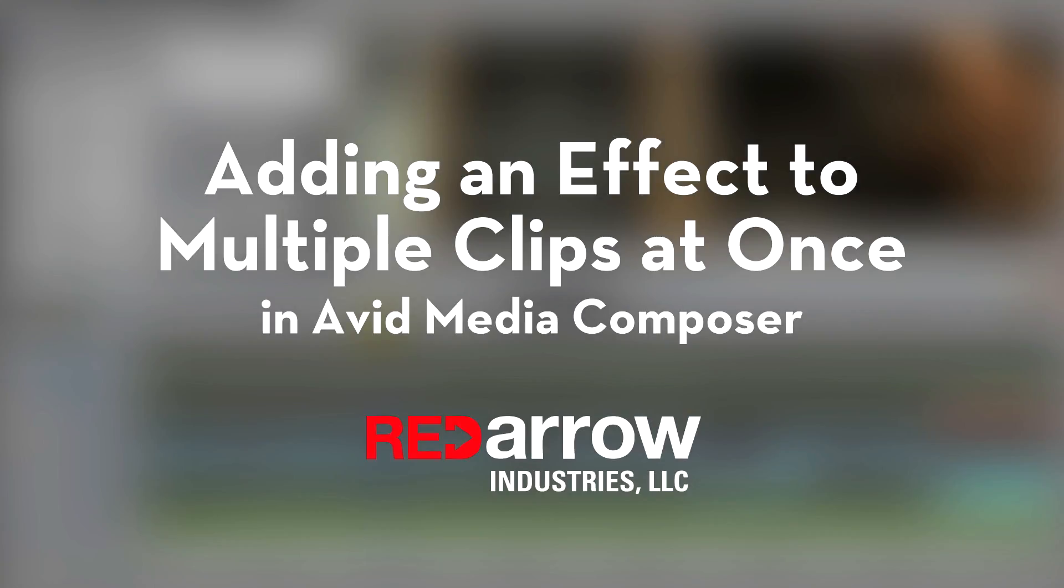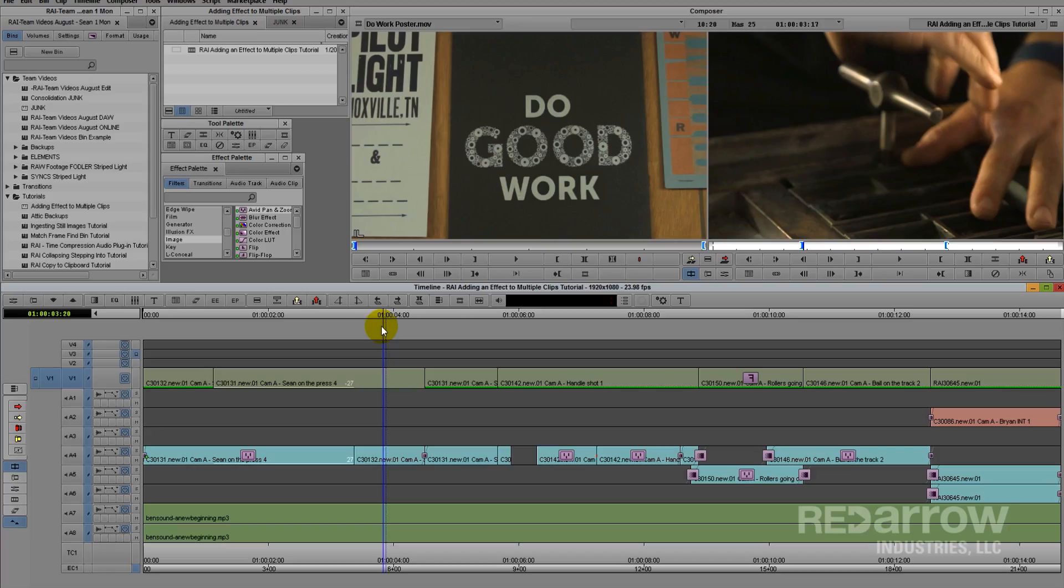Hello everyone, this is Sean with Red Arrow Industries, and today I want to go over how to add an effect to multiple clips at once inside Avid Media Composer.